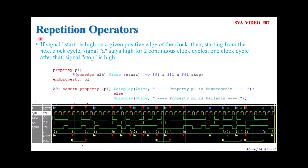Hi all, welcome back in this special series of SystemVerilog Assertion. In the last video, we had a discussion about the timing window concept with respect to SVA SystemVerilog Assertion. Now in this video, I will be talking about another interesting concept called repetition operators.